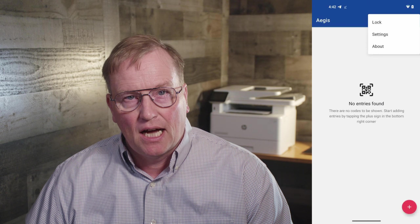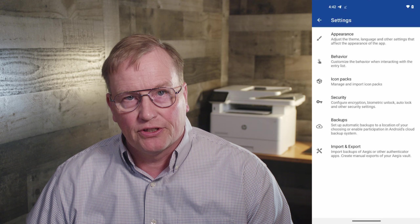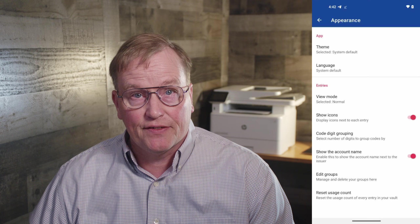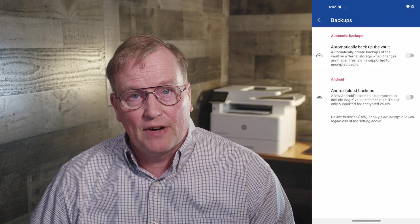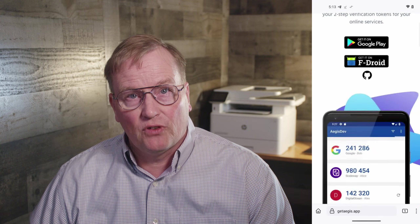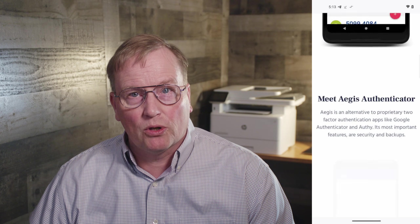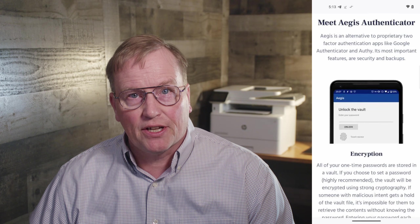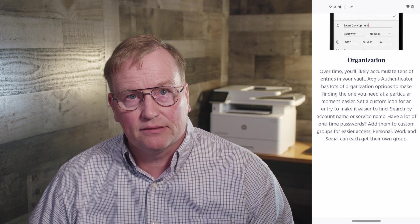Aegis Two-Factor Authenticator. I've used several authenticator programs over the years, and this is the nicest of them all, including commercial two-factor authentication programs. It has password protection, encrypted vault, automatic and manual backups, and it also imports from various authenticators, including Google and Microsoft authenticators.